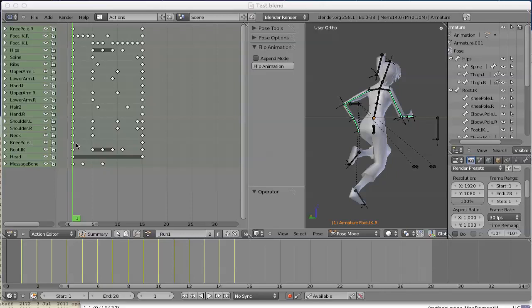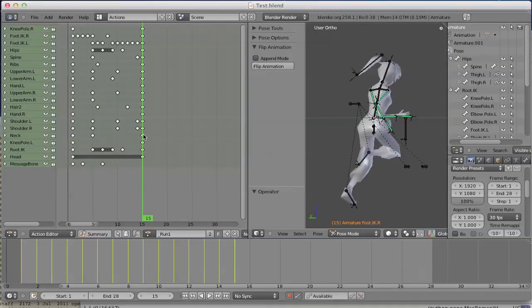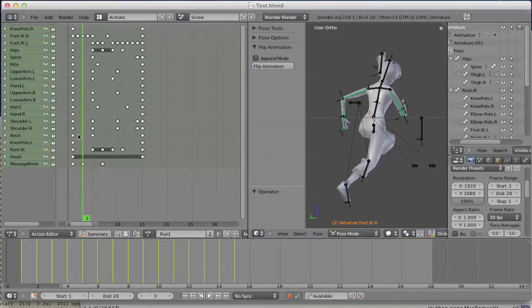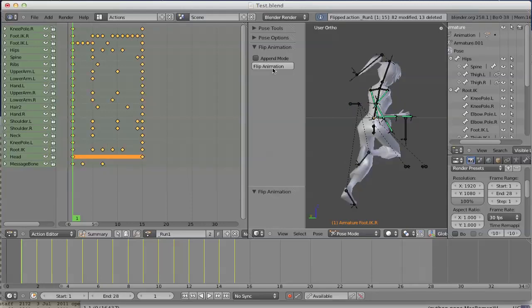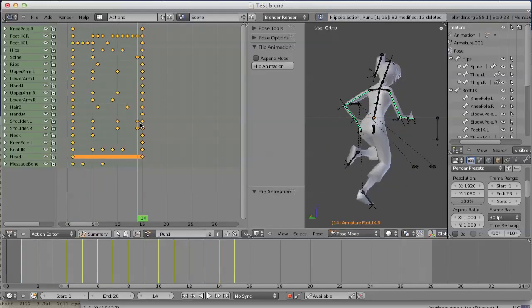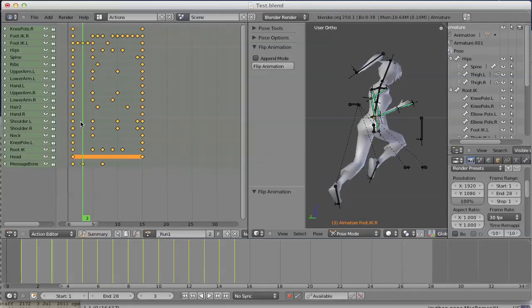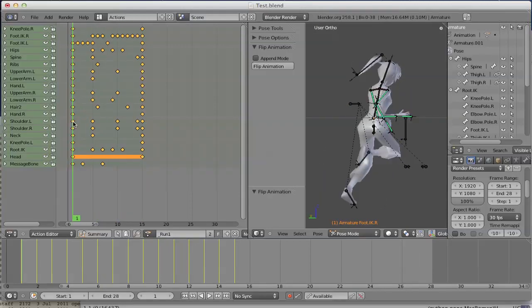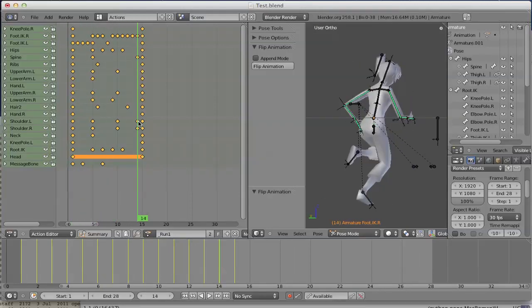This means producing just a mirror of the existing action. I got this first part of a running cycle here, and if I click flip animation everything is mirrored. We got all existing keyframes overwritten by the mirrored version.